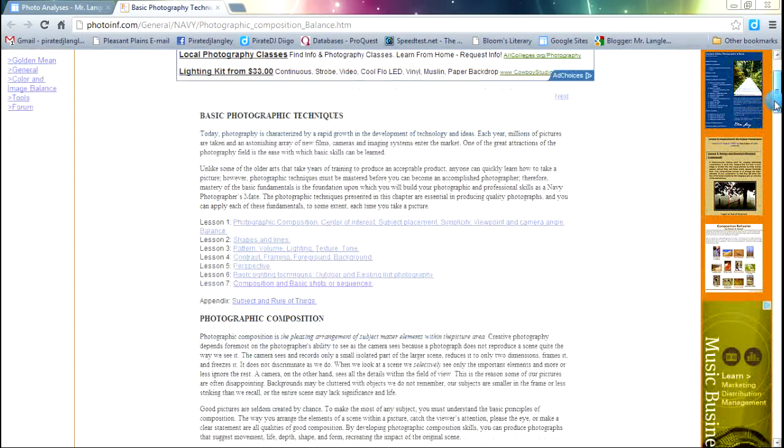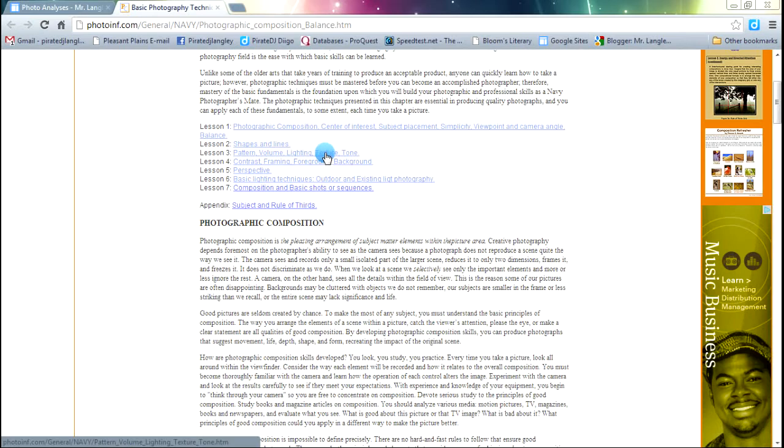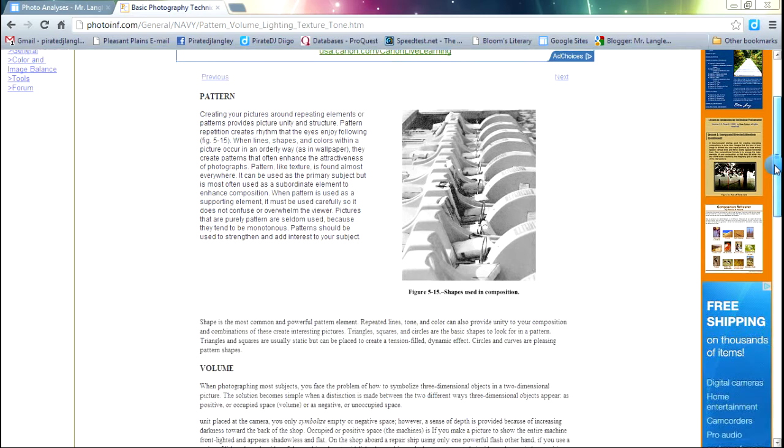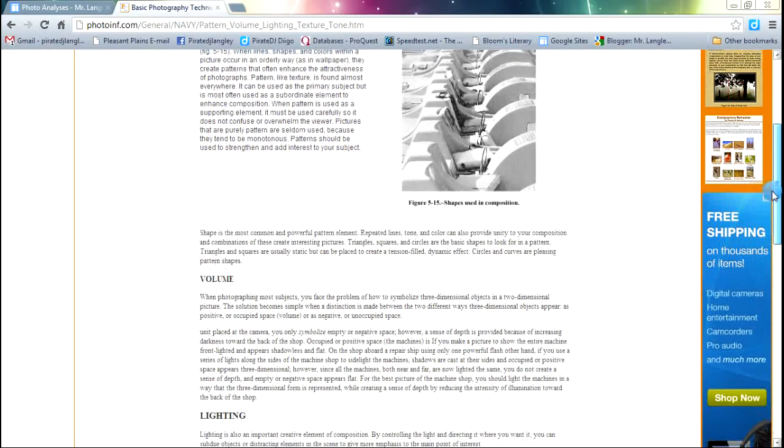it's going to pop open this website that has some really cool information for us. The ones I want you to pay the most attention to, if you drop down to where it has the pattern, volume, lighting, texture, tone link, lesson 3. Go ahead and click on that one. Those are some that are out there that we haven't necessarily talked about yet, so make sure you're watching those. Pattern obviously repetition of shapes and forms throughout the photo can help out.